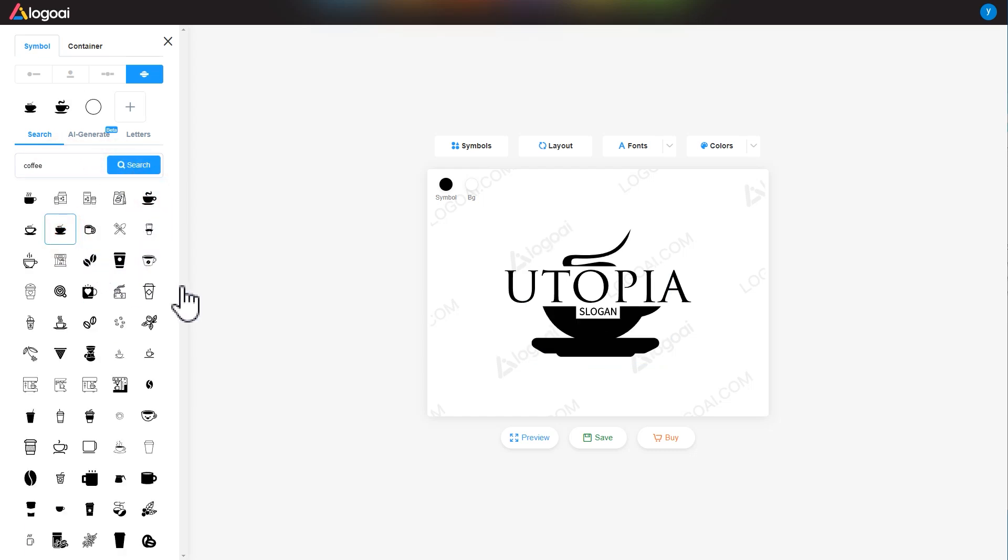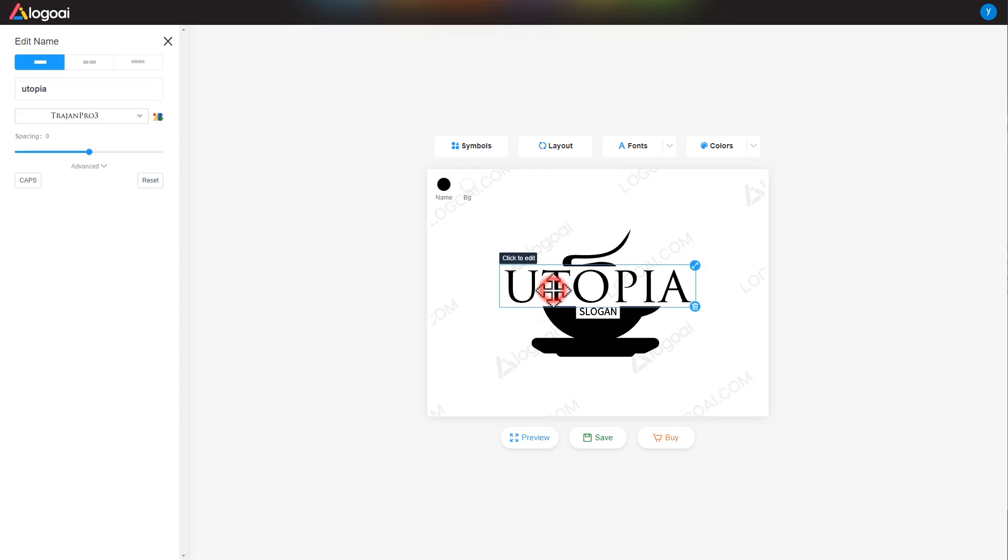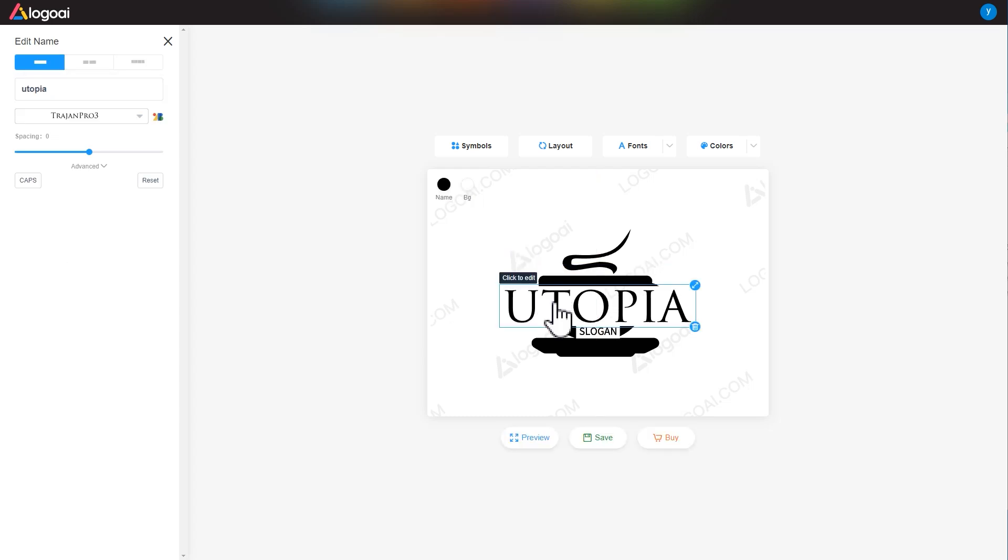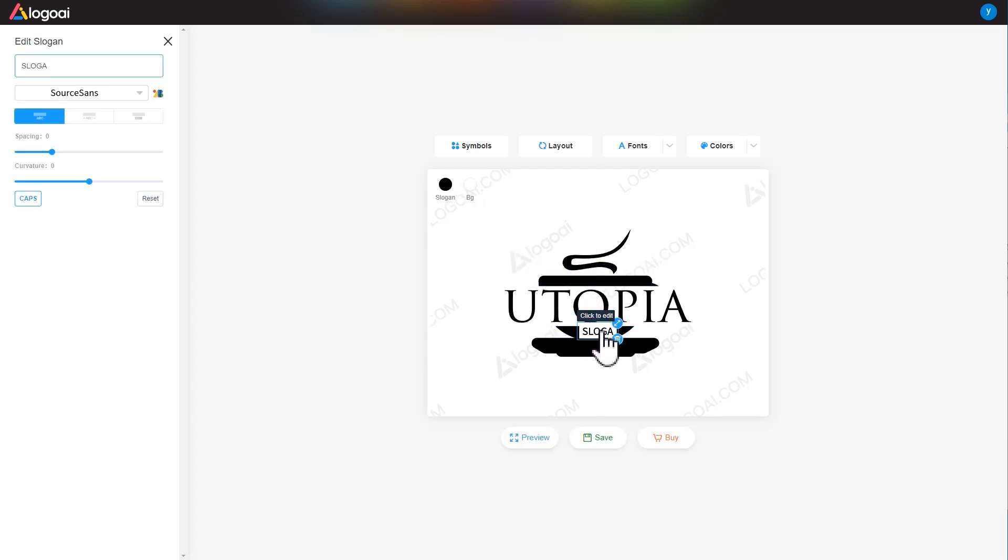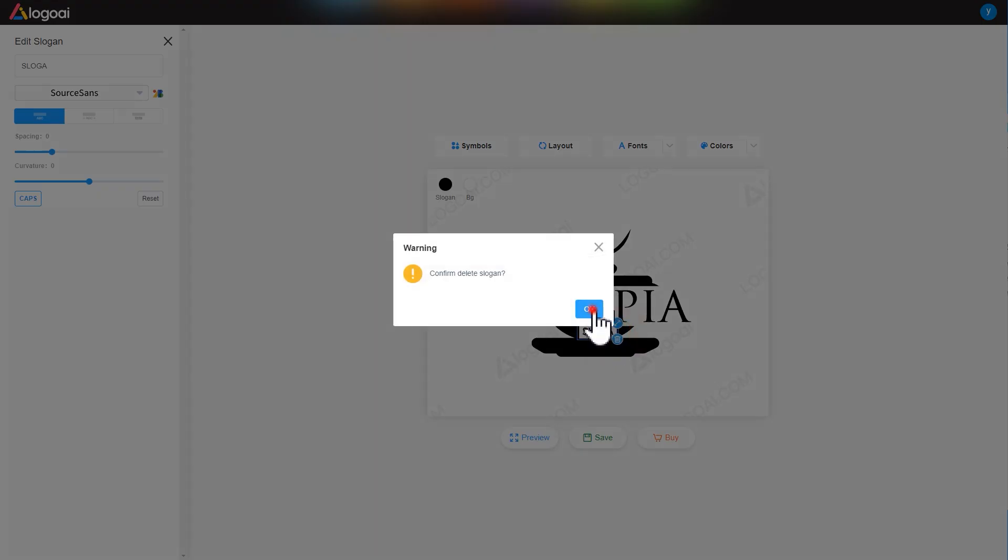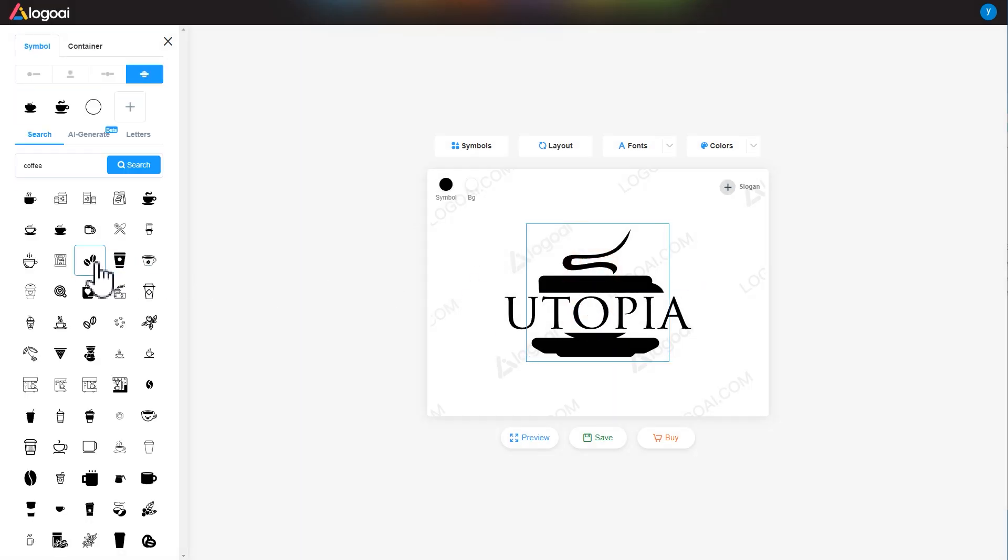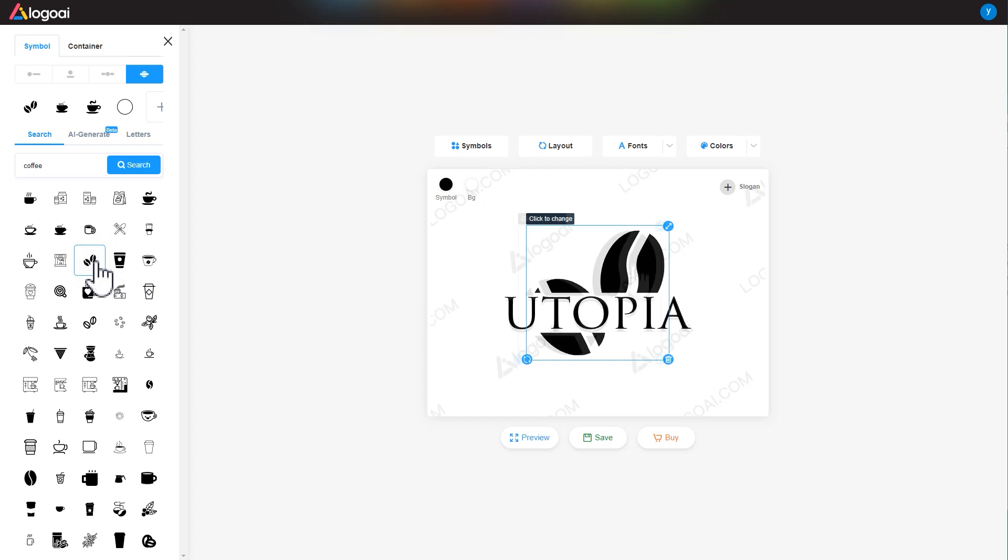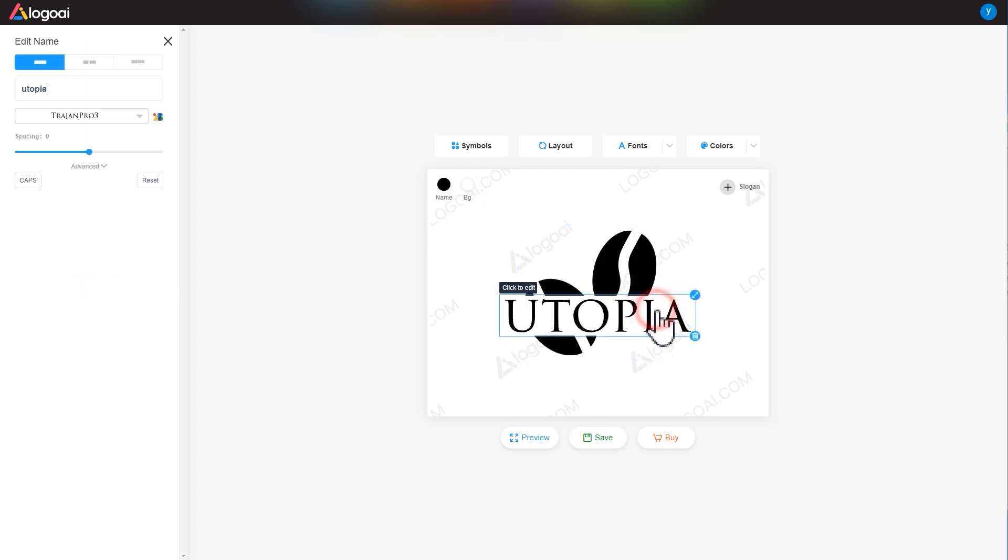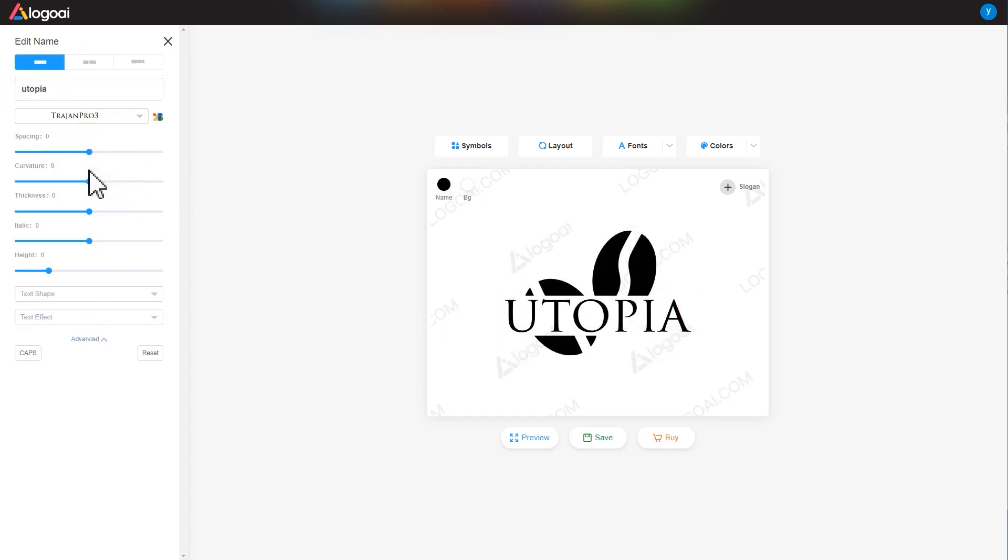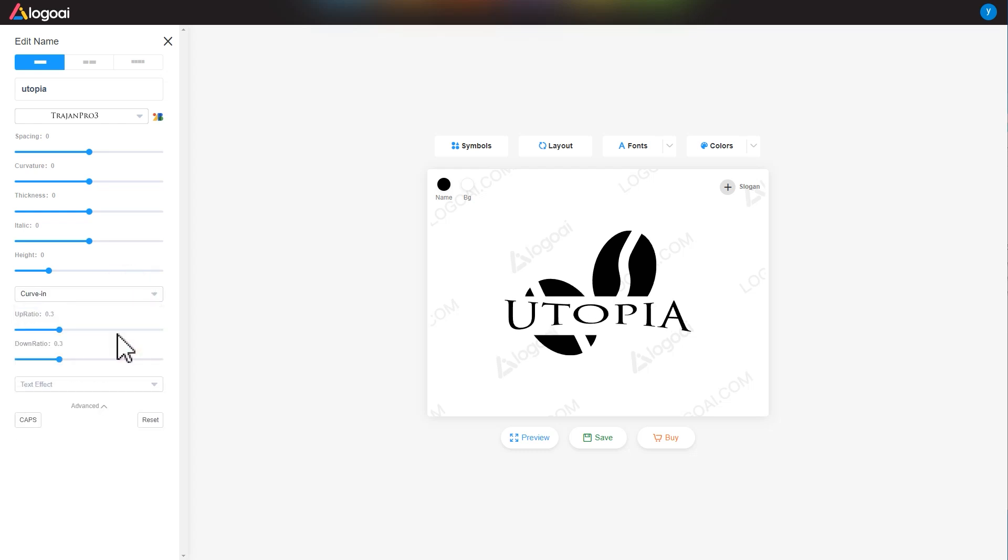You can also adjust the layout of the text on the canvas and delete unwanted content. After completing the basic editing, you can select the text, click the advanced option on the left, and continue to customize the text shape here.